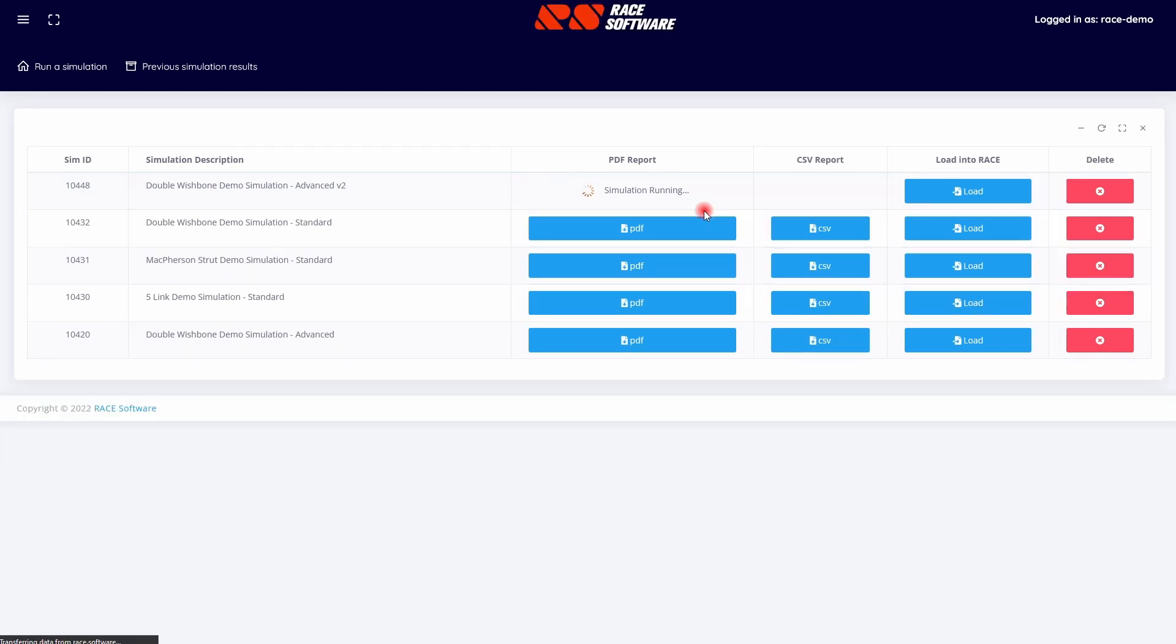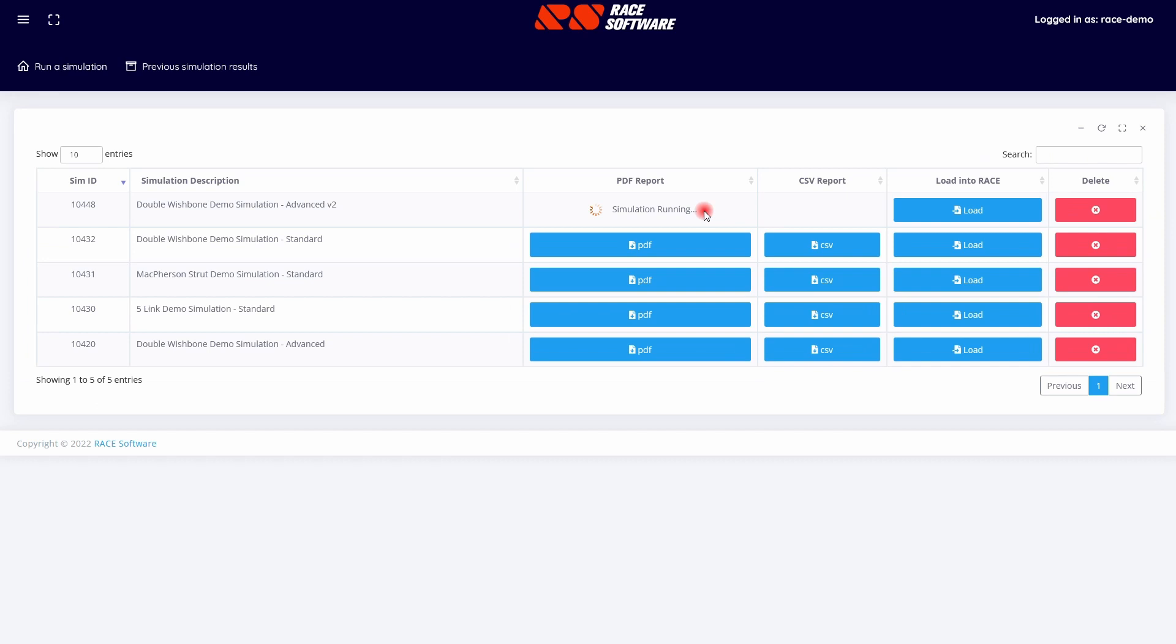Over 50 KPIs, key performance indicators, are included in the reports, which are then uploaded to the user's account for review.